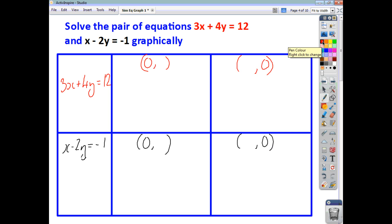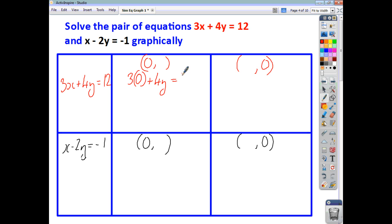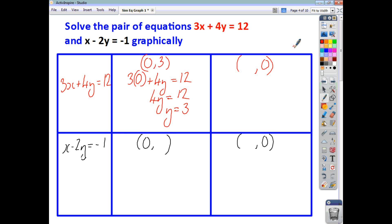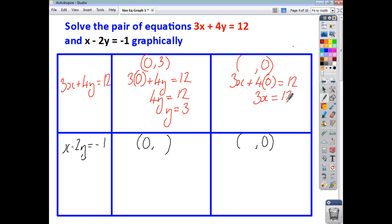When x is 0, we end up with 3 lots of 0 plus 4y equals 12. That gives me 4y is 12, so y is 3. And that gives me the point (0, 3). When y is 0, we end up with 3x plus 4 lots of 0 equals 12. So 3x is 12, so x is 4. And that gives me the point (4, 0).